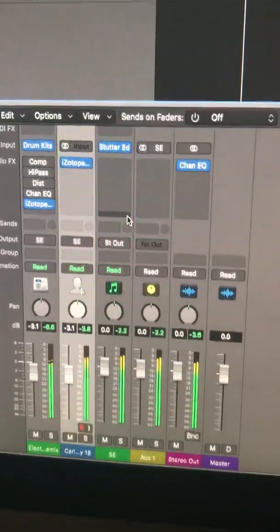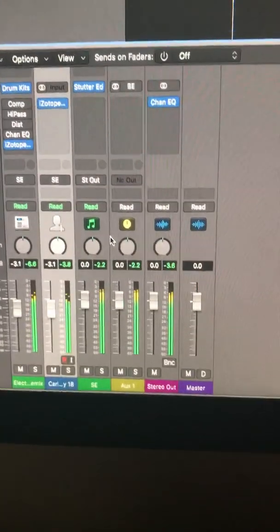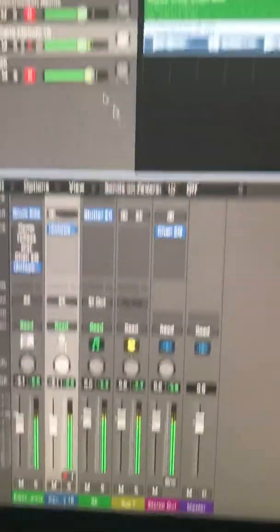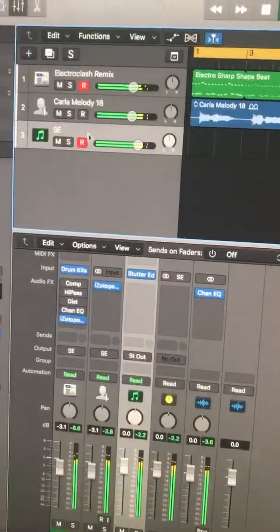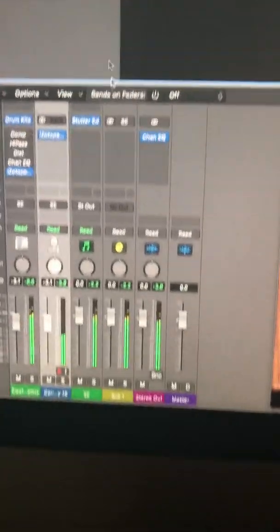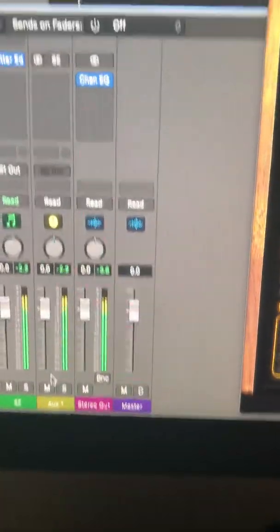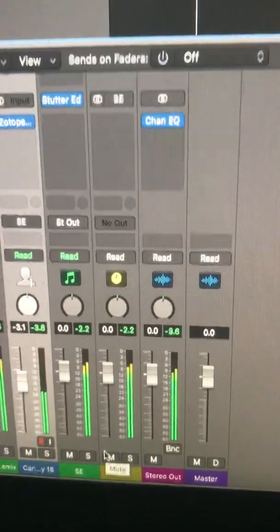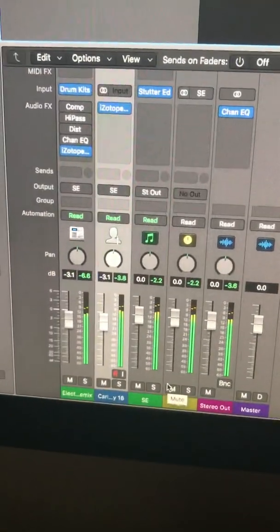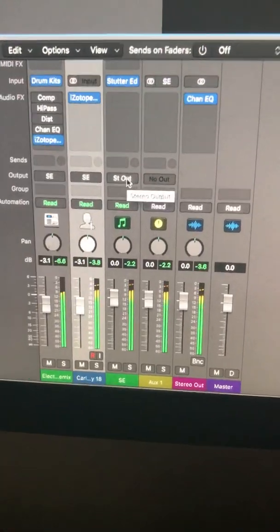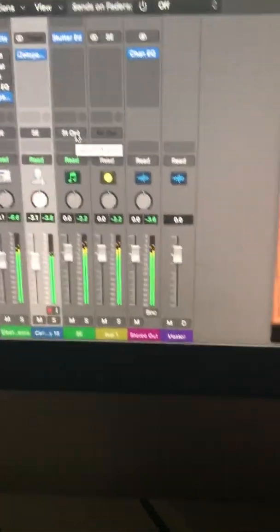You do see Stutter Edit up here — that's what opens up the dialog box. Before, you had to select Stutter Edit explicitly, but now you don't — that's new. Another option does appear, and you set that to 'No Out.' Stutter Edit has a stereo out, and that's the only one — pretty much that's it.